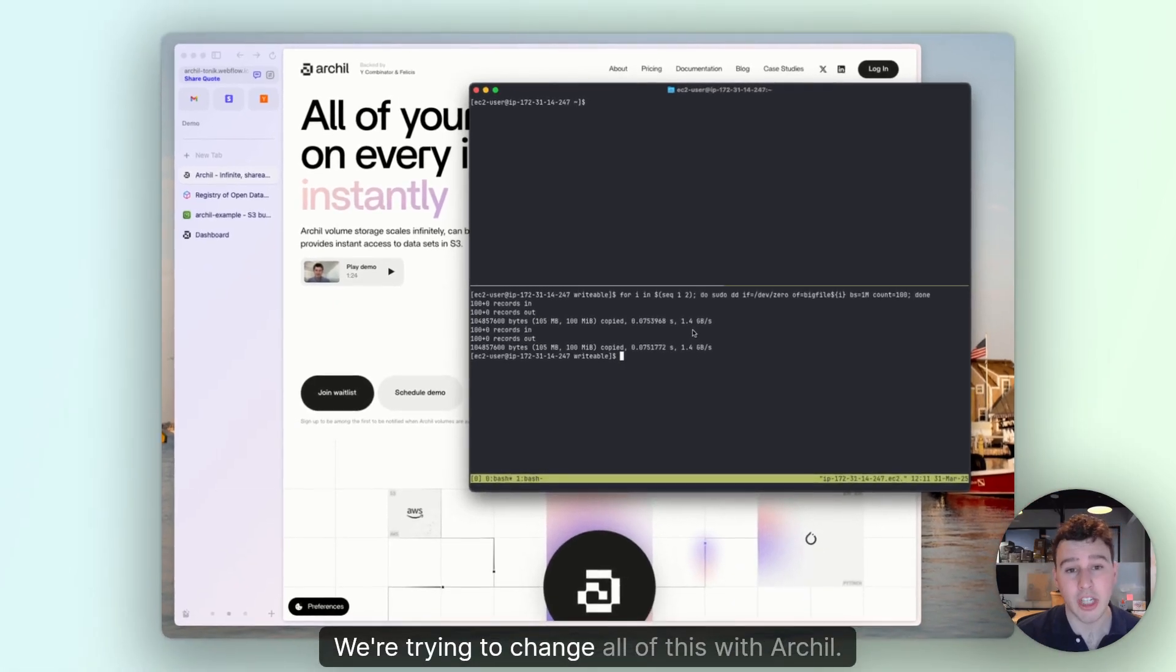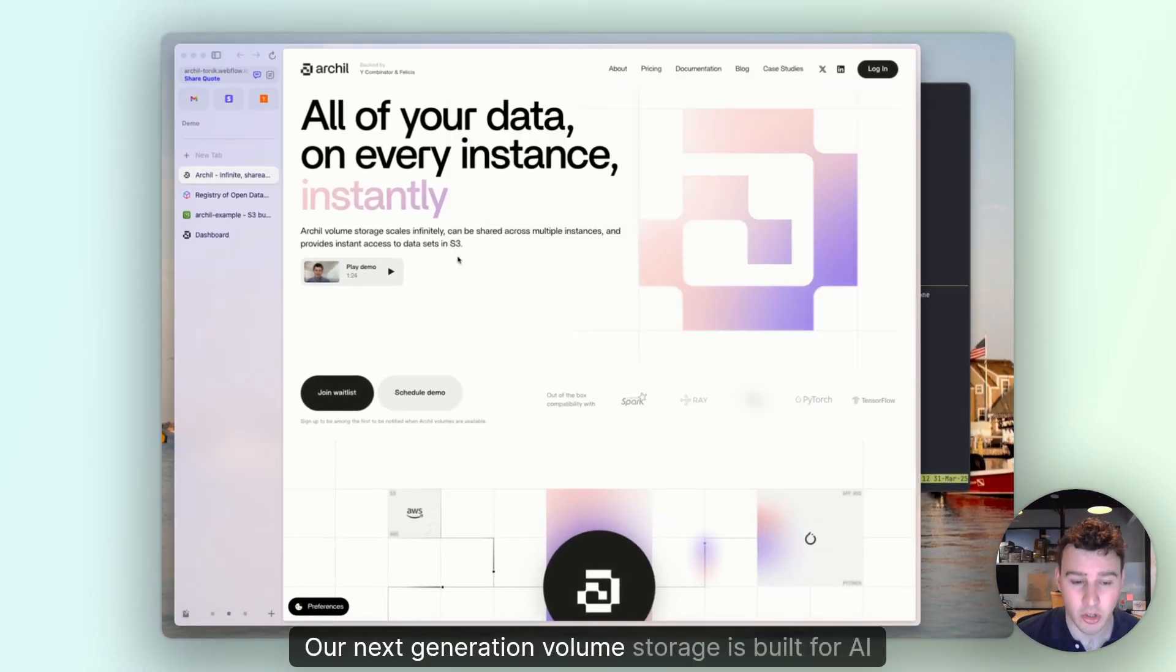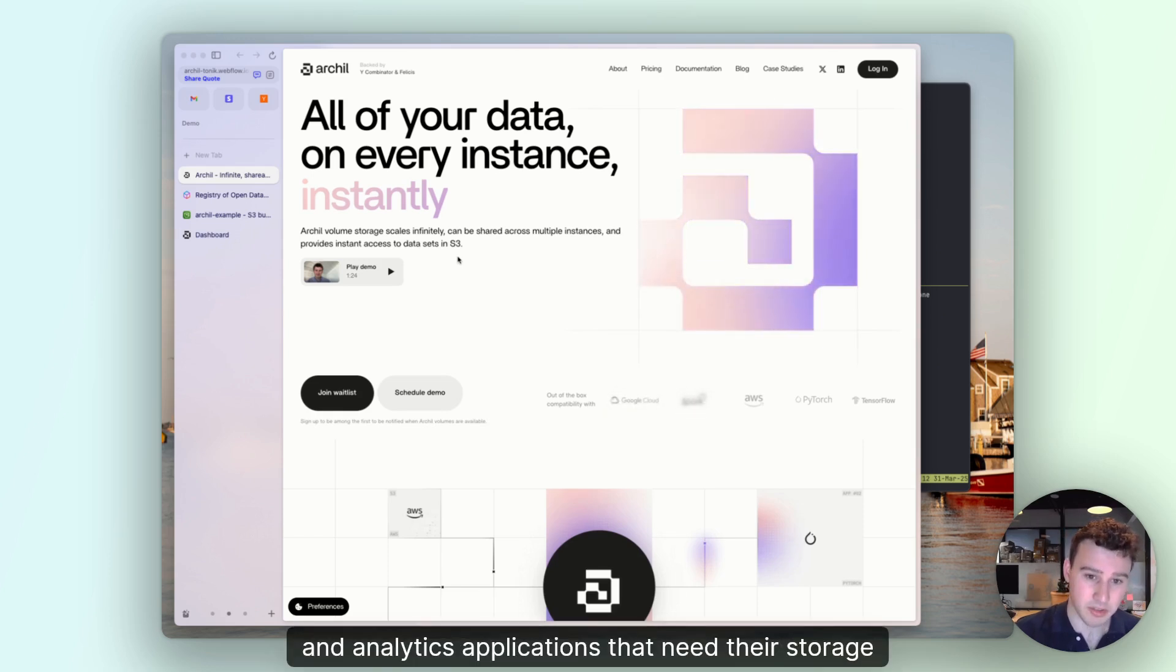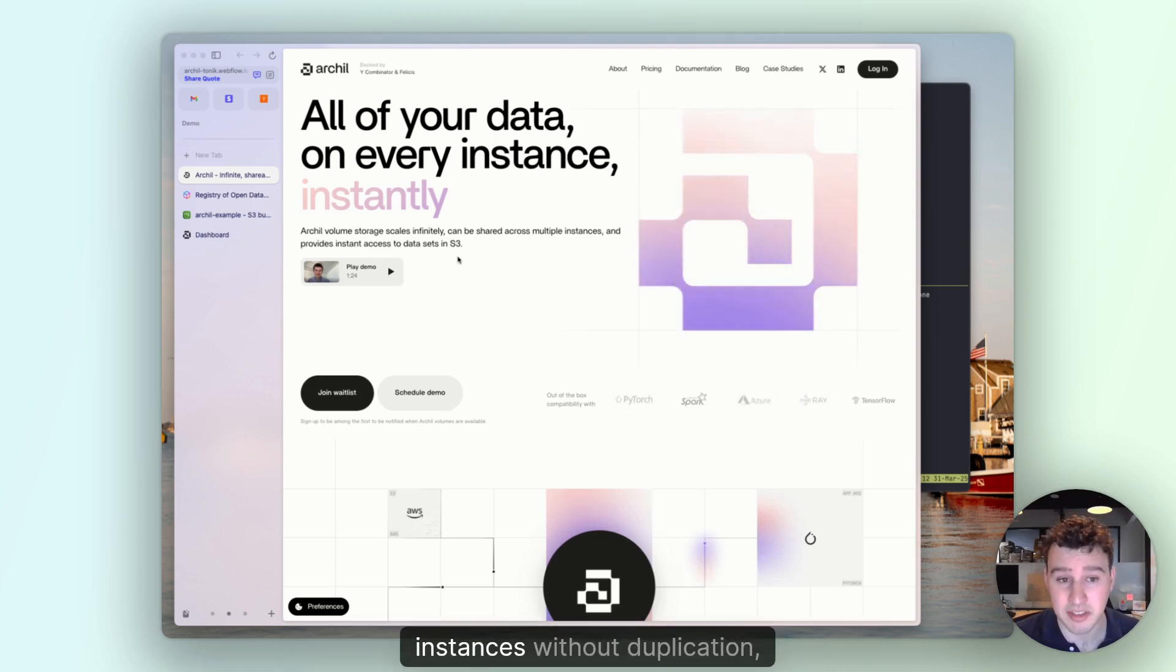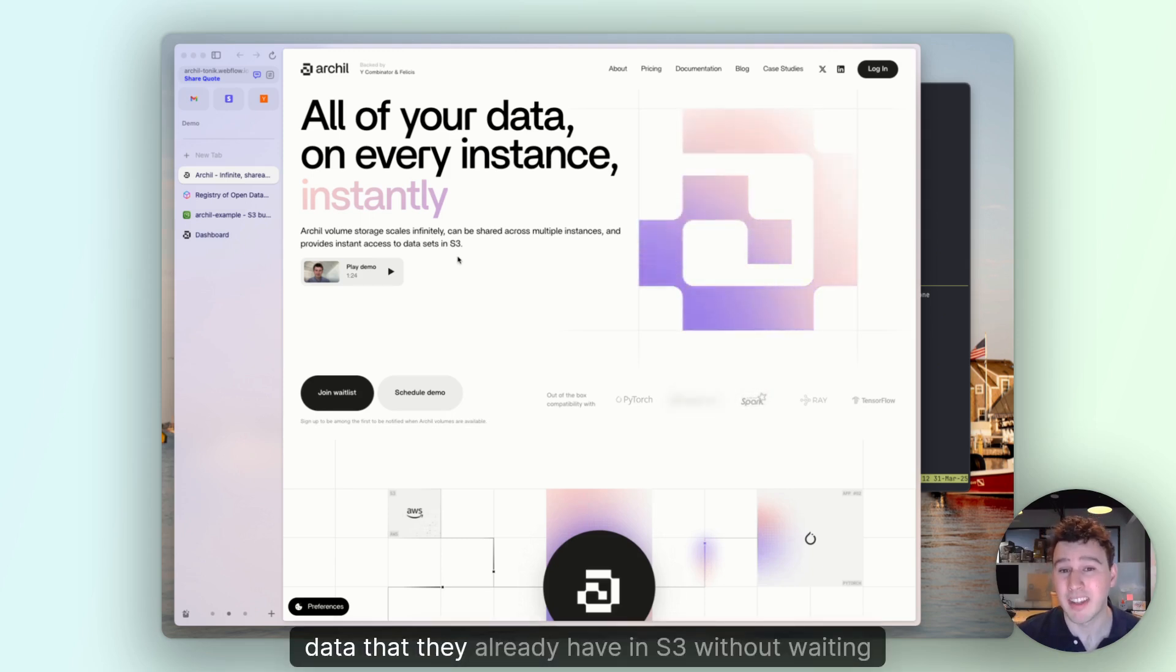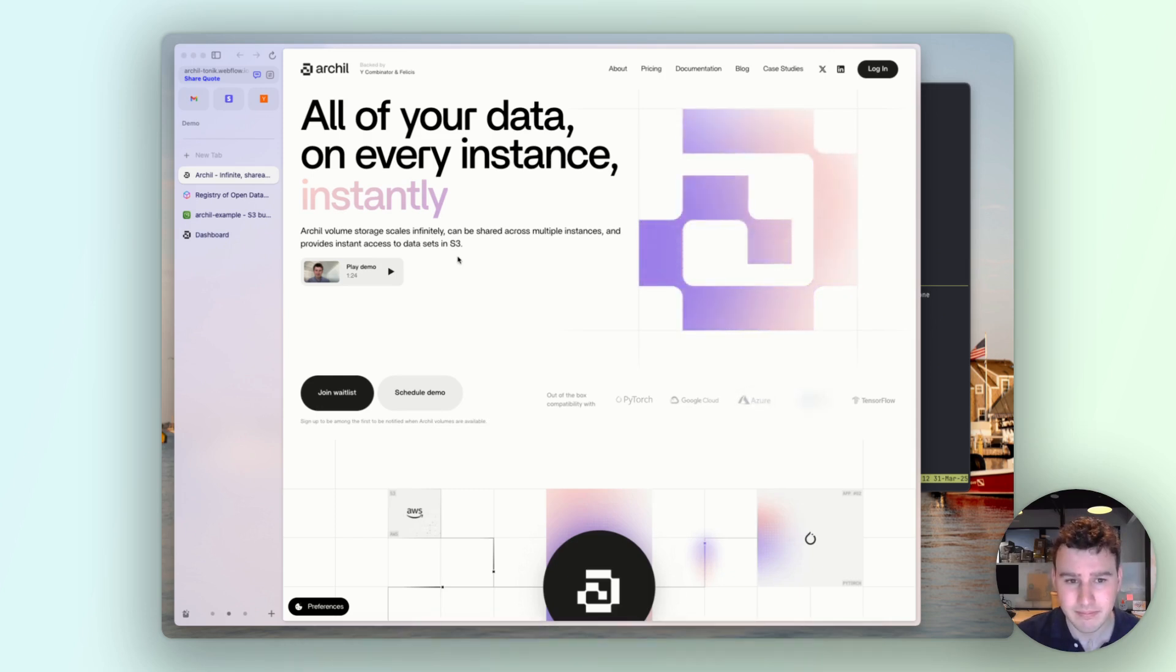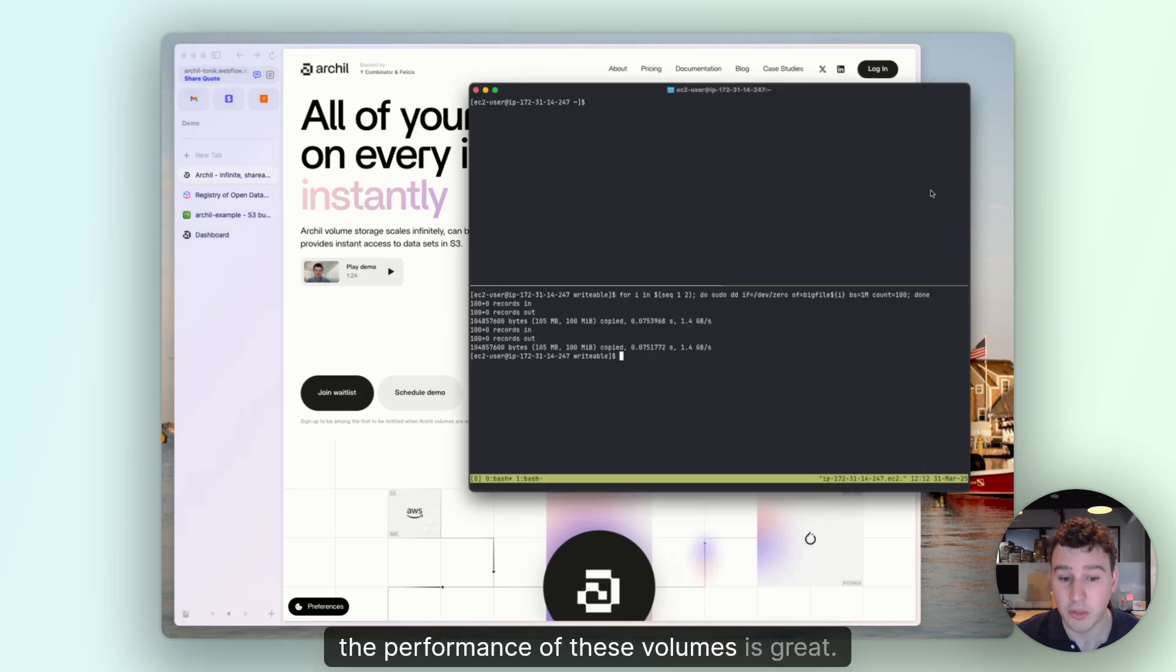We're trying to change all of this with Archil. Our next-generation volume storage is built for AI and analytics applications that need their storage to grow infinitely with their applications. They need to be able to share data sets across instances without duplication, and they need to be able to instantly access the data that they already have in S3 without waiting for all of it to first download. And best of all, the performance of these volumes is great.